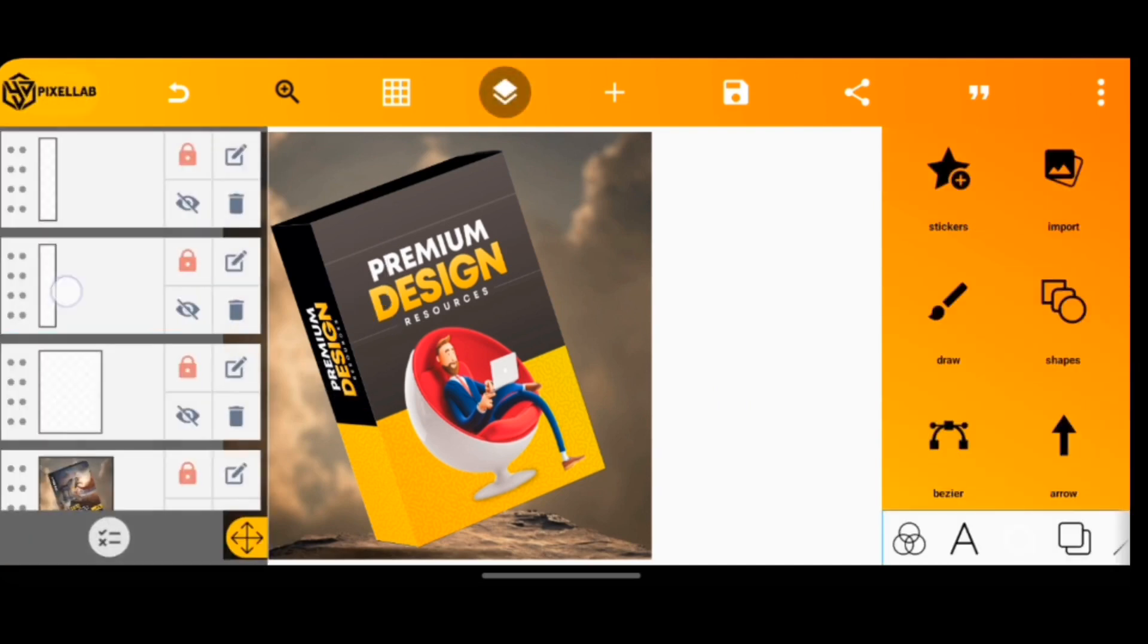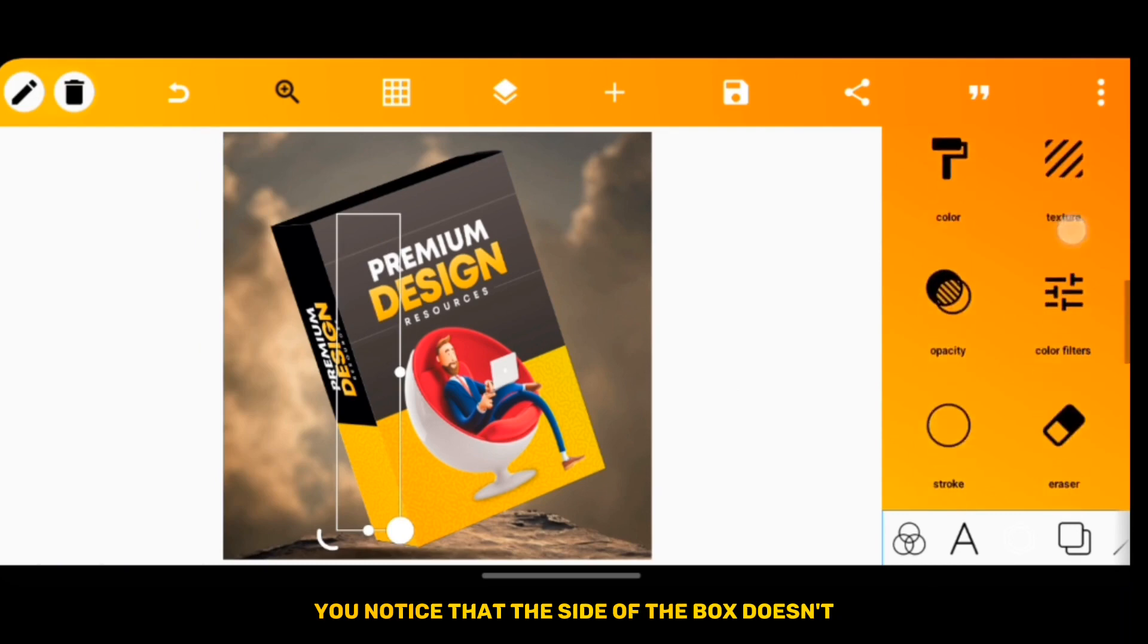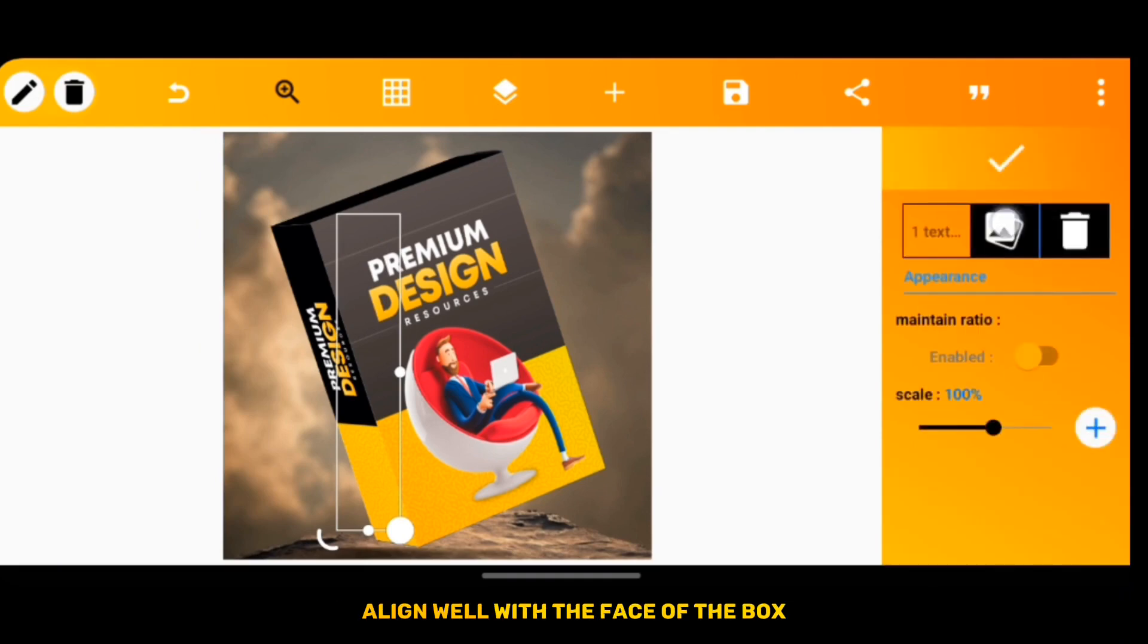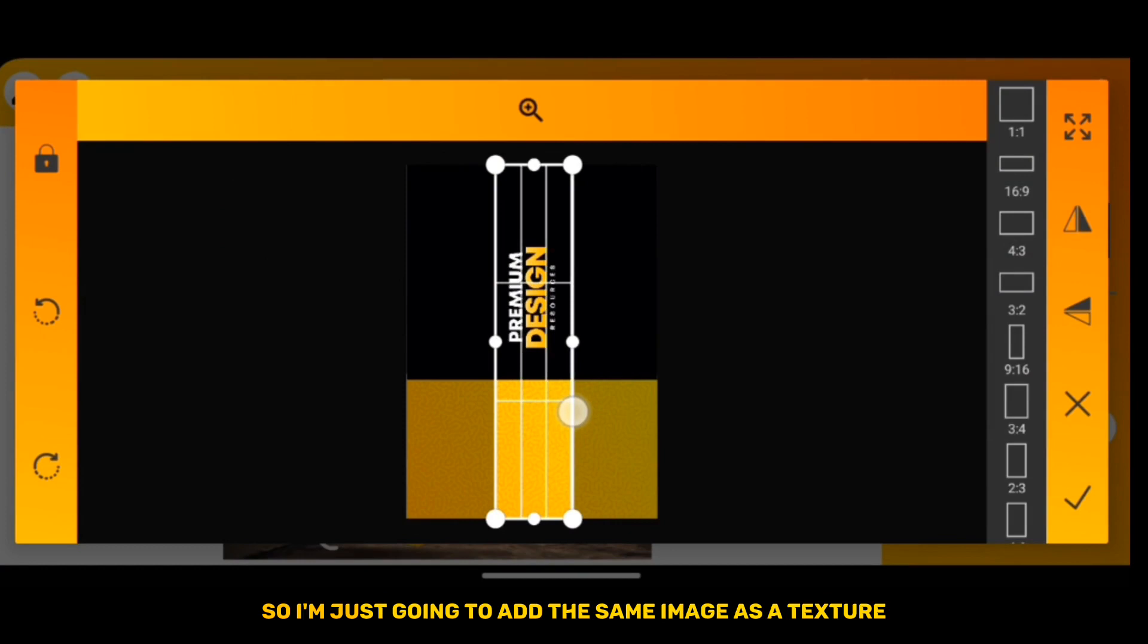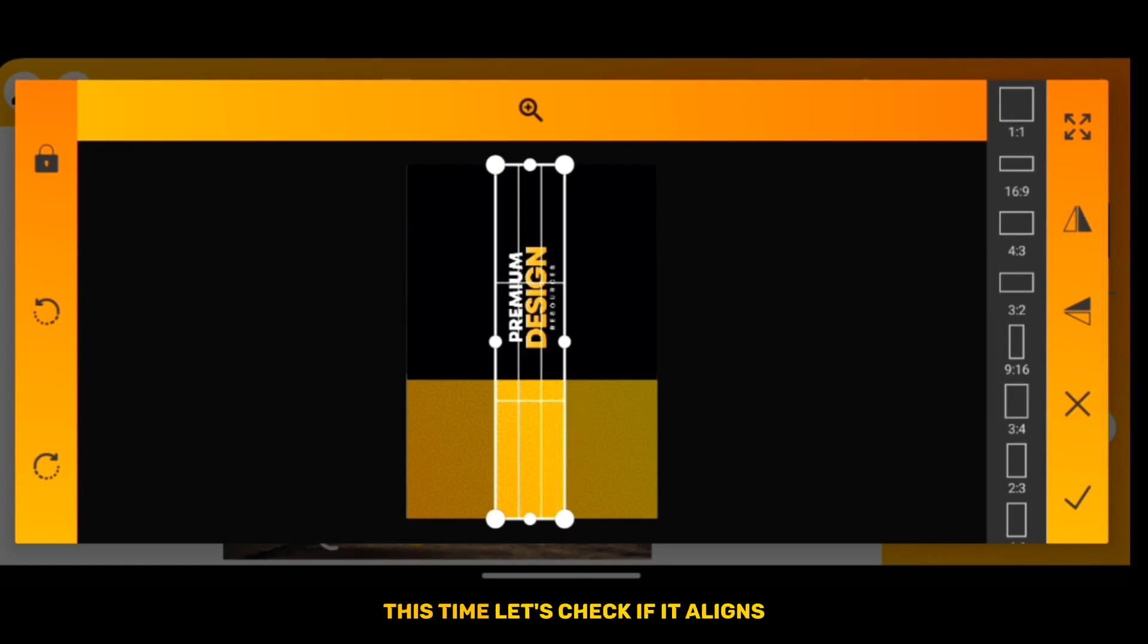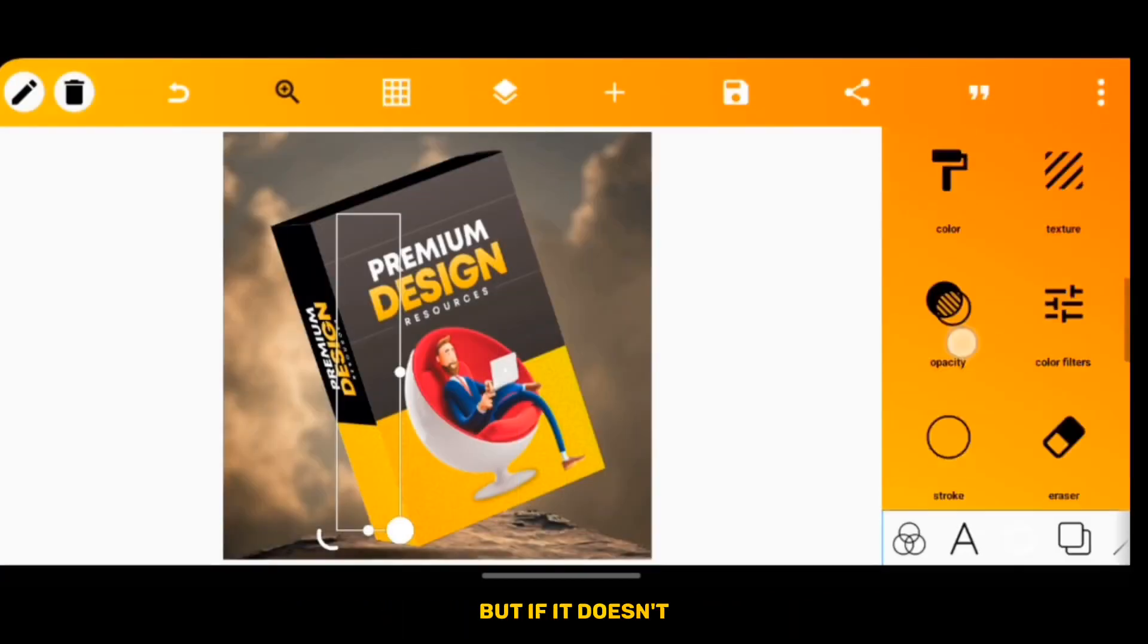Look at this image. You notice that the side of the box doesn't align well with the face of the box, so I'm just going to add the same image as the texture. This time let's check if it aligns.